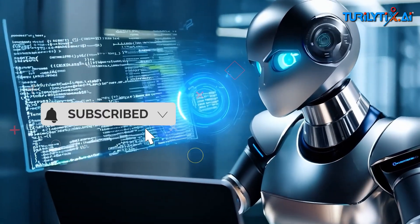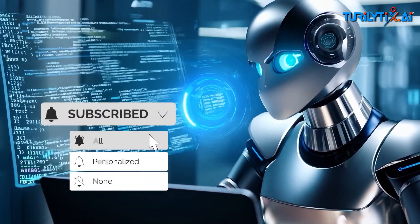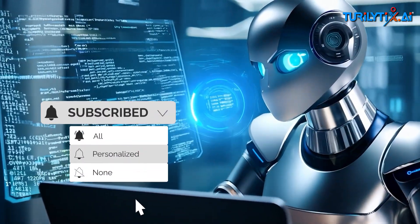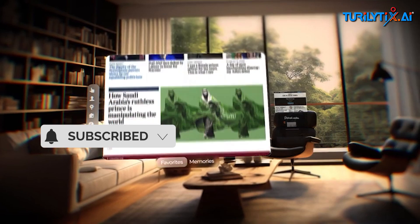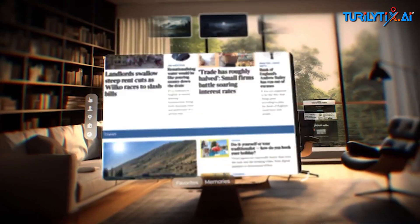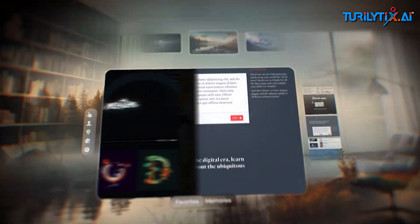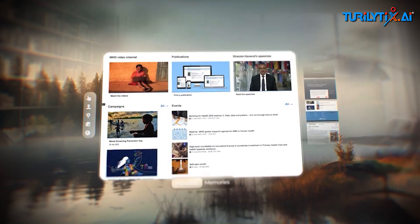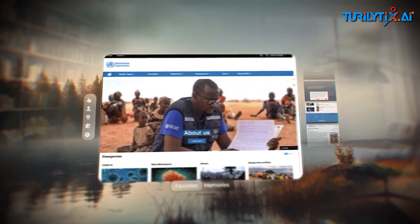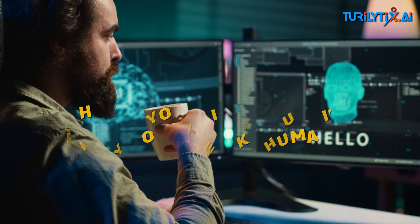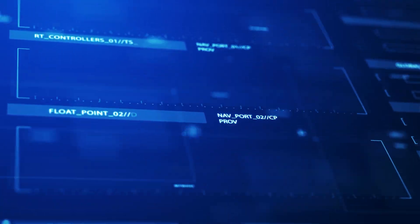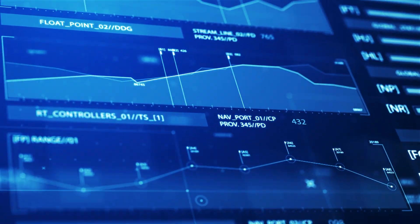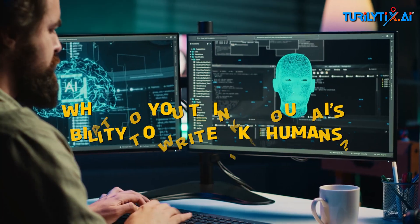Subscribe for more insights. Got questions? Share your thoughts in the comments below. Let's keep the conversation going. Thanks for watching and see you in the next video. What do you think about AI's ability to write like humans?